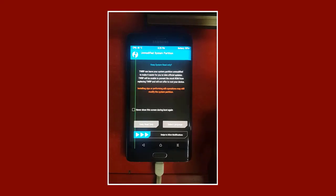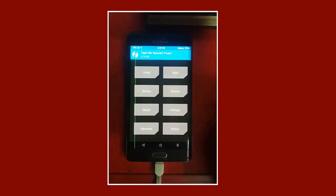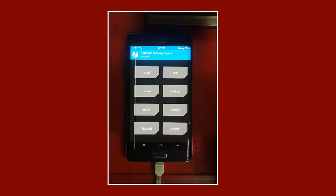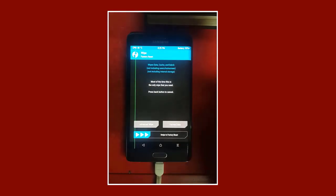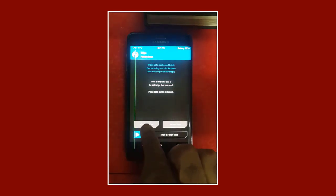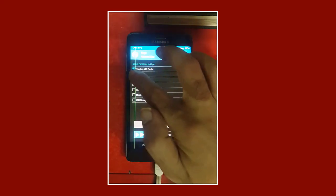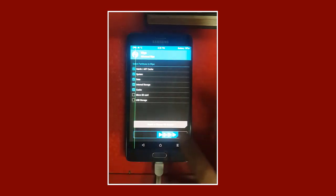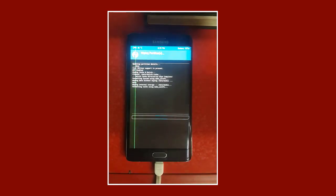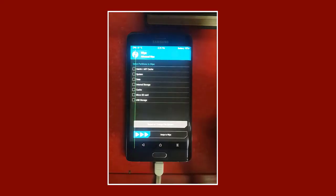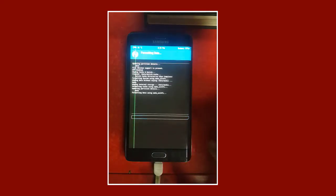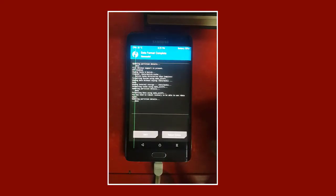Now we can confirm the modified recovery appears without any problems. We go to the third step, which is to wipe the internal mobile memory in order to start flashing the files. From the main recovery menu, we press Wipe, then go down and click on Advanced Wipe. From here we check the boxes for Dalvik Cache, System, Data, Cache, and Internal Storage, then swipe the scroll tape to confirm the wipe.